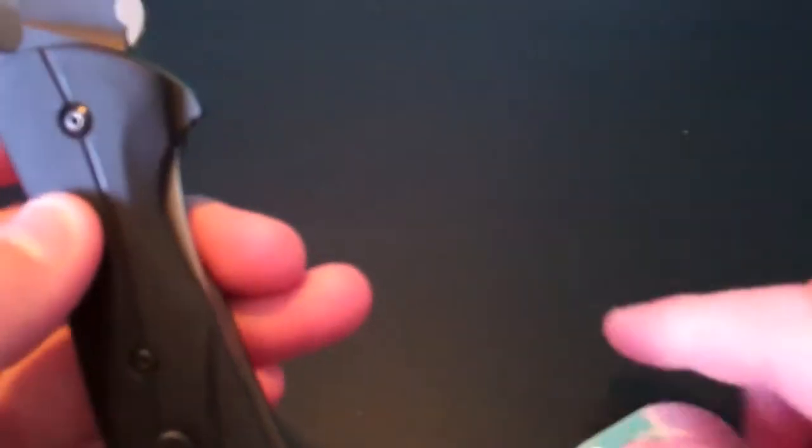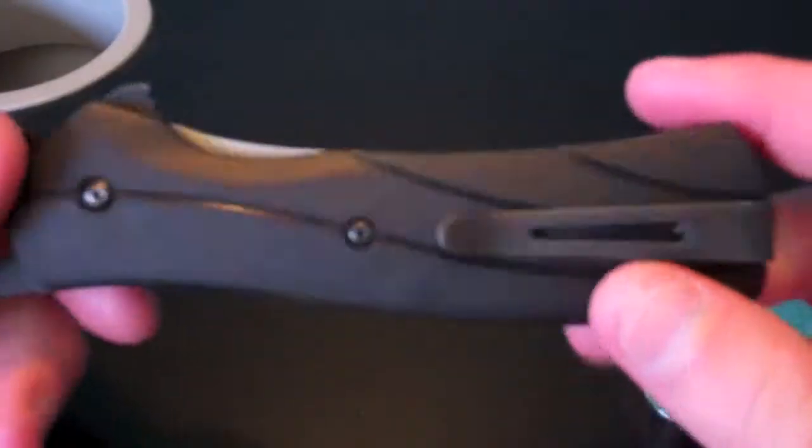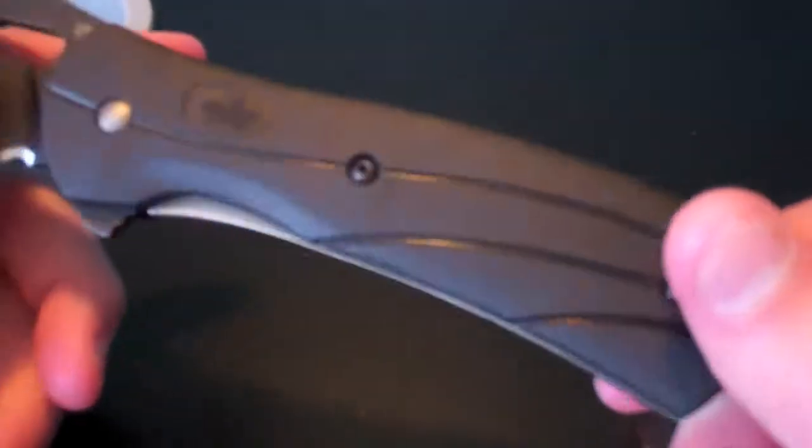There's jimping on the blade. I mean, it works okay, it's not the best. You can see the liner lock comes out, comes out right here.